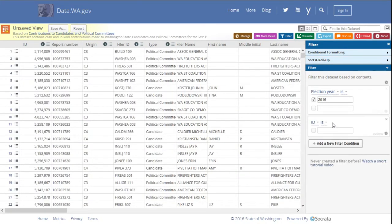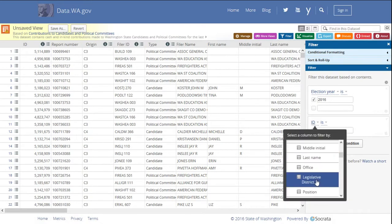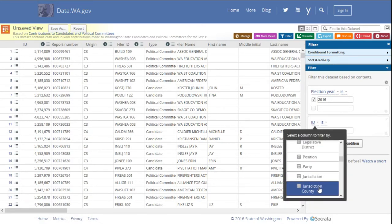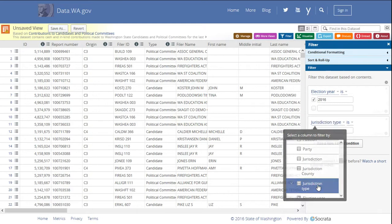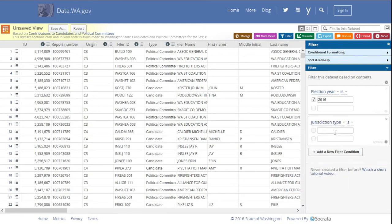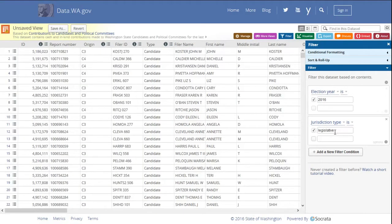Now I'm going to say add a new filter condition again, select jurisdiction type, legislative, and again pressing tab applies the filter.